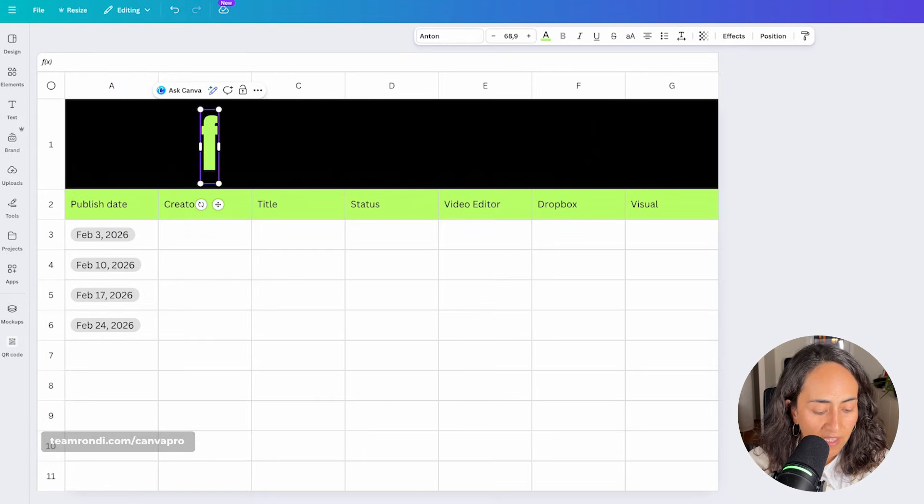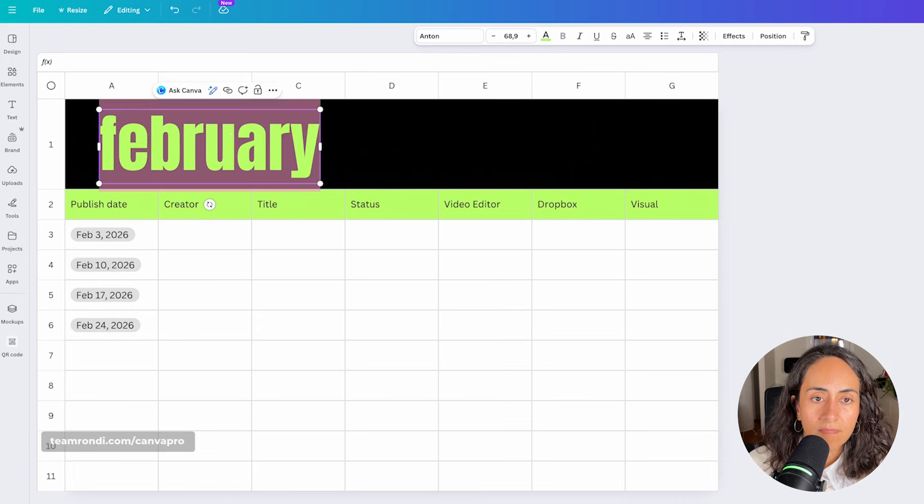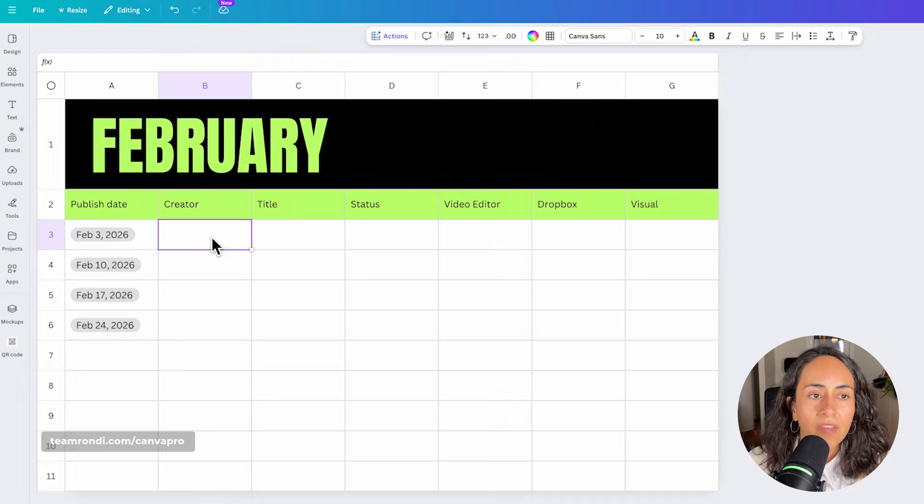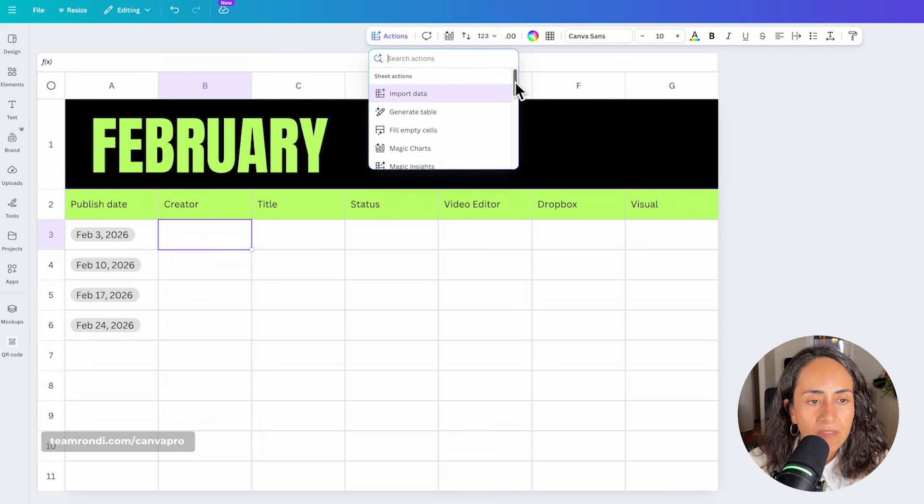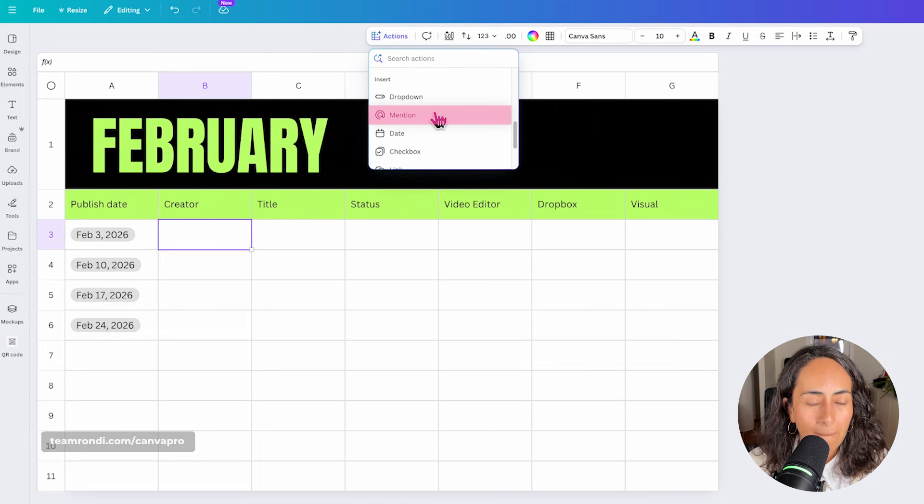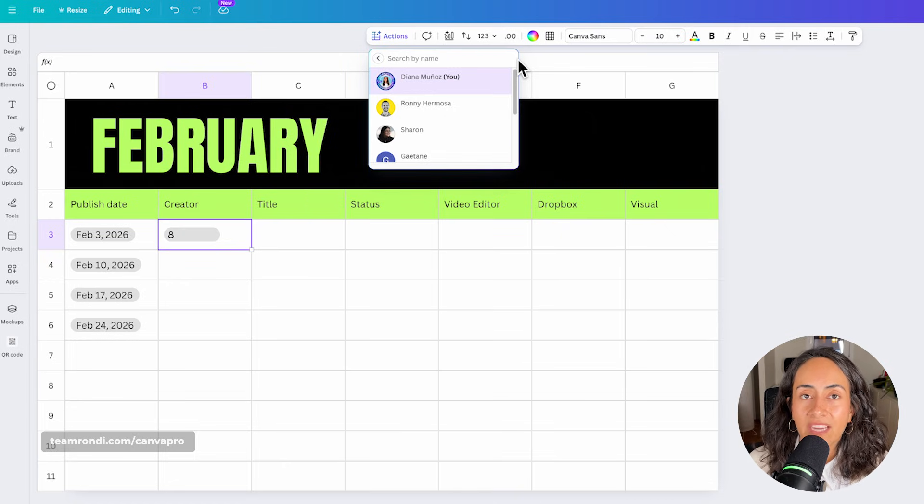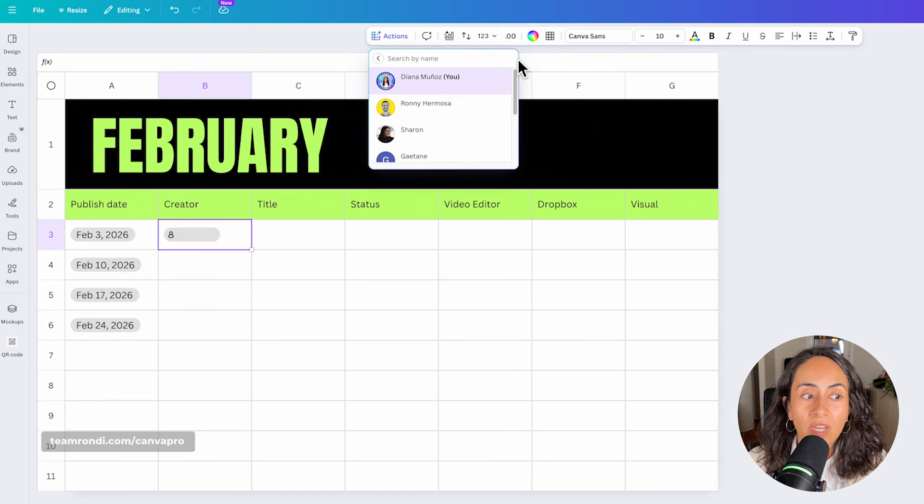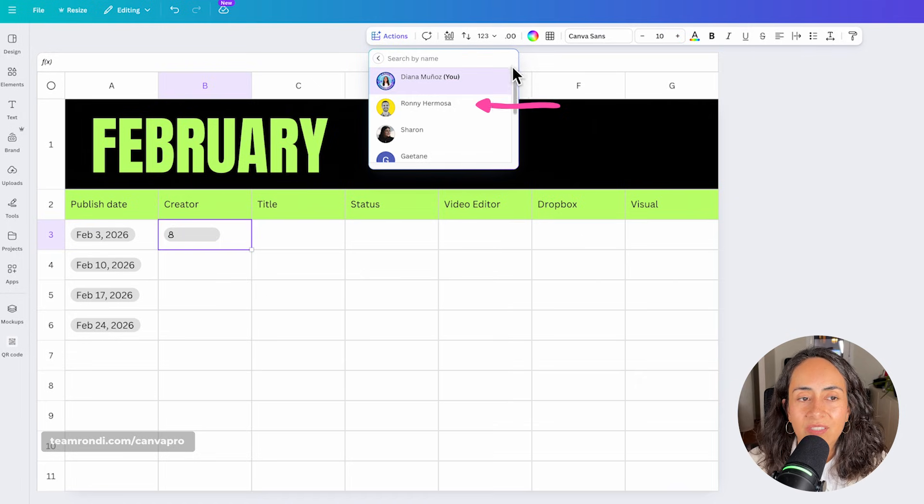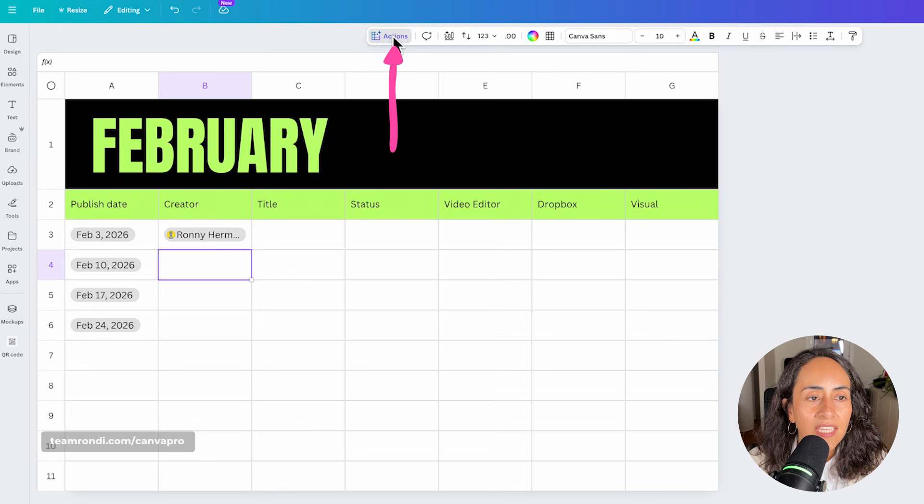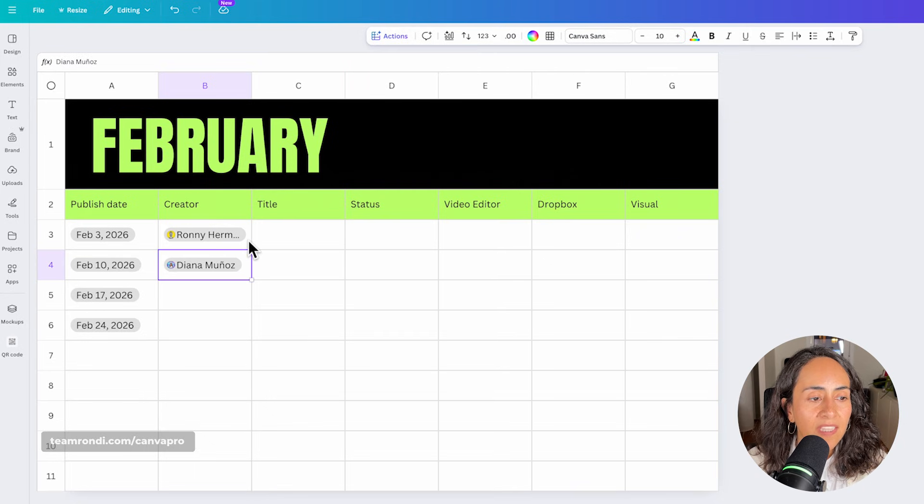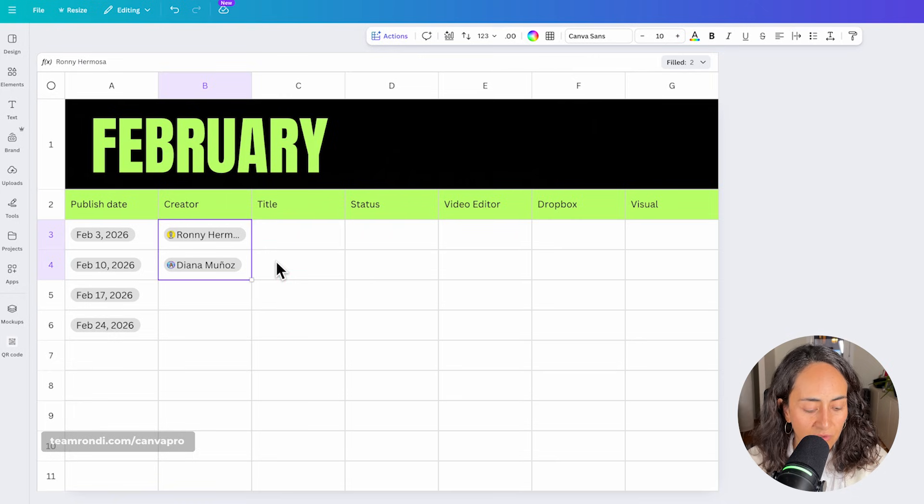We are working in February, so I need to change the title, all caps, and then the creator. You're going to go again to actions, go down, and then from here, select mention. This will work if the person that you want to mention is actually on your team. So in this case, it is Ronnie and me, the ones who create content in this channel. So I'm going to assign this content to Ronnie, and then the next one, I'm going to assign it to me.